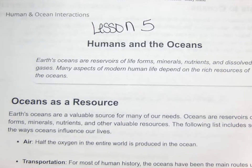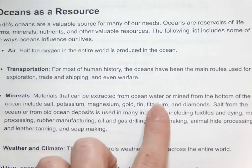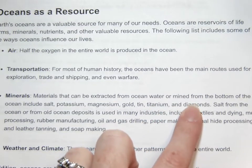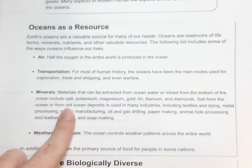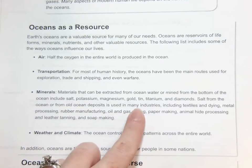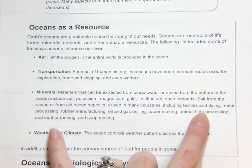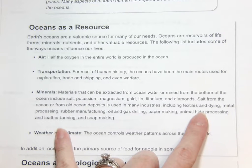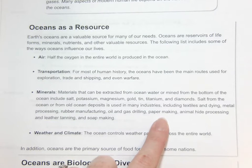It says minerals — materials that can be extracted from the ocean or mined from the bottom of the ocean — includes salt, potassium, magnesium, gold, tin, titanium, and diamonds. Salt from the ocean or from old ocean deposits is used in many industries including textiles and dyeing, metal processing, rubber manufacturing, oil and gas drilling, paper making, animal hide processing, leather tanning, and soap making.